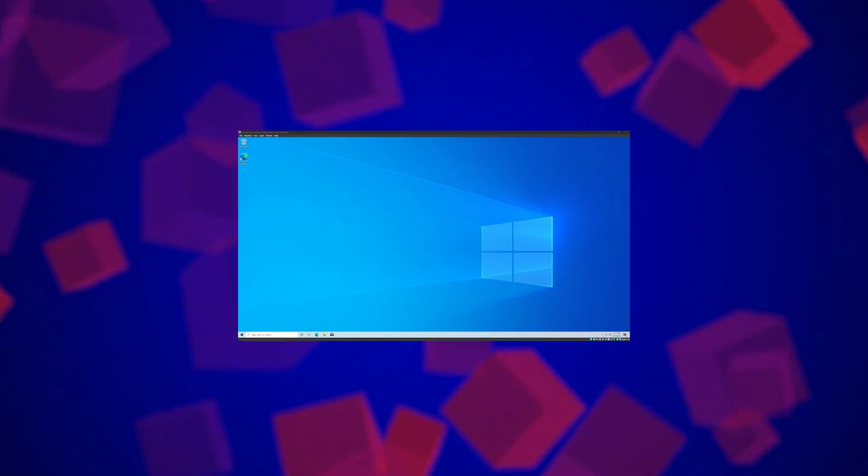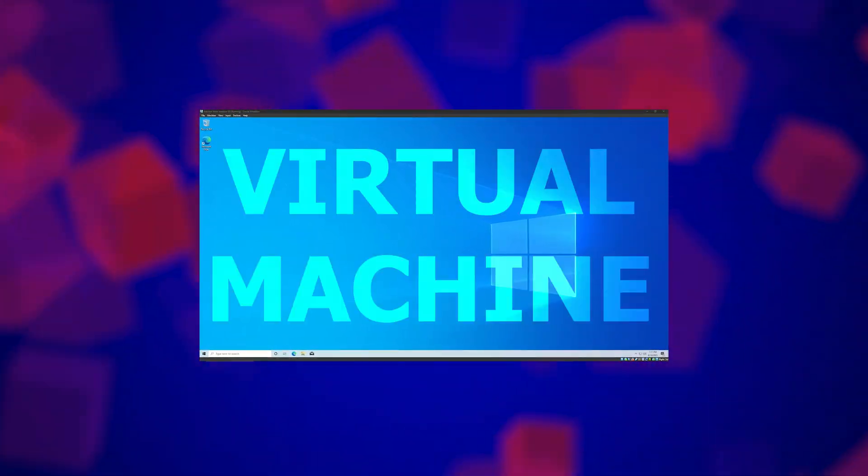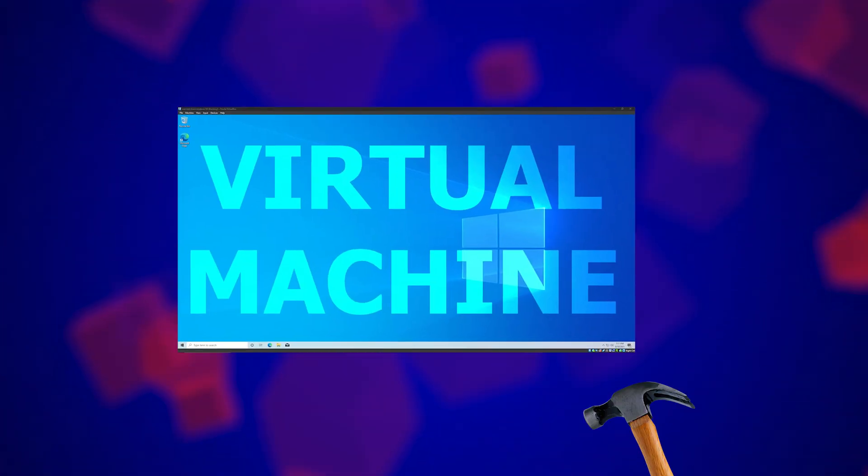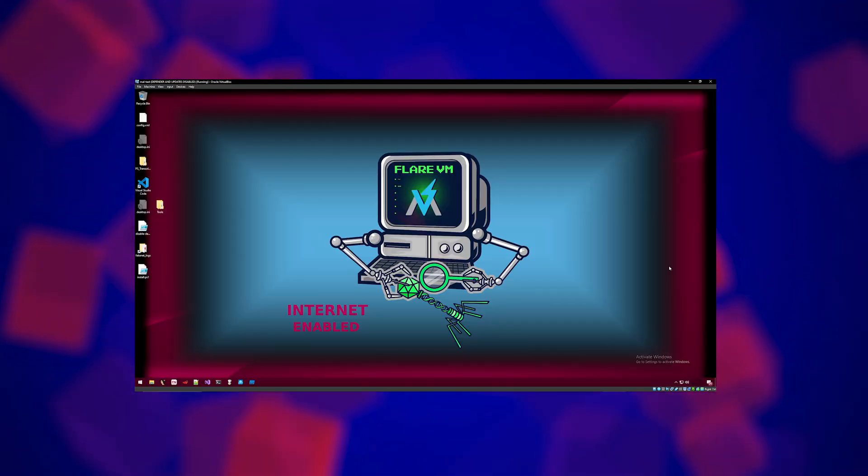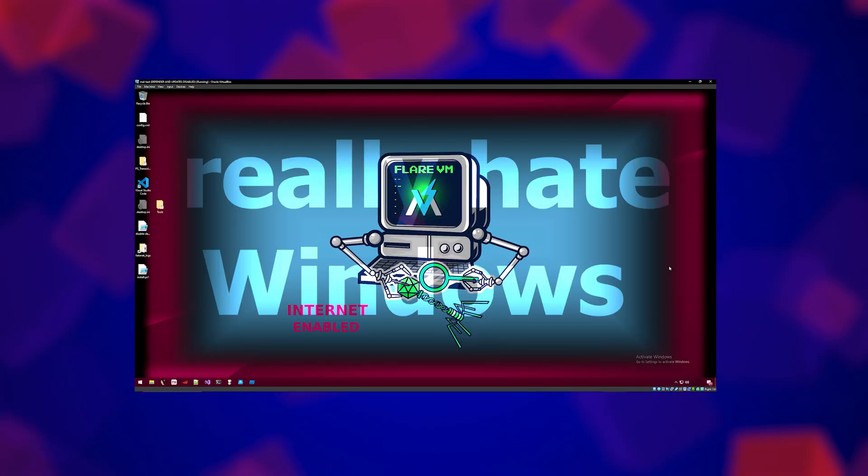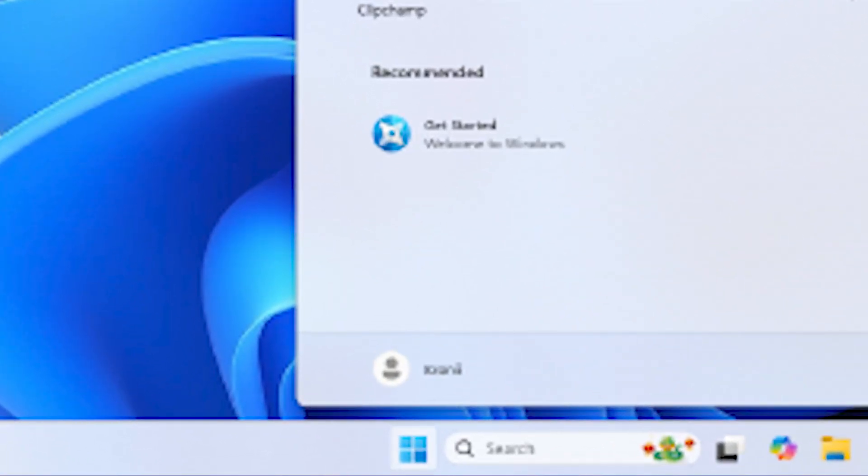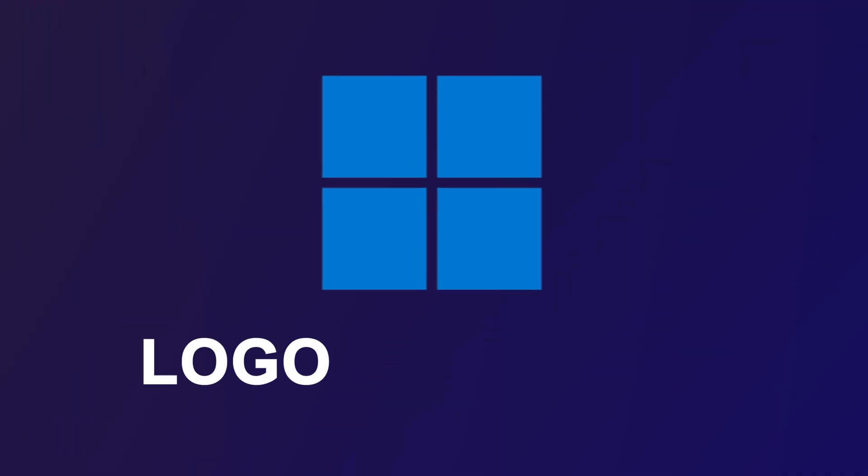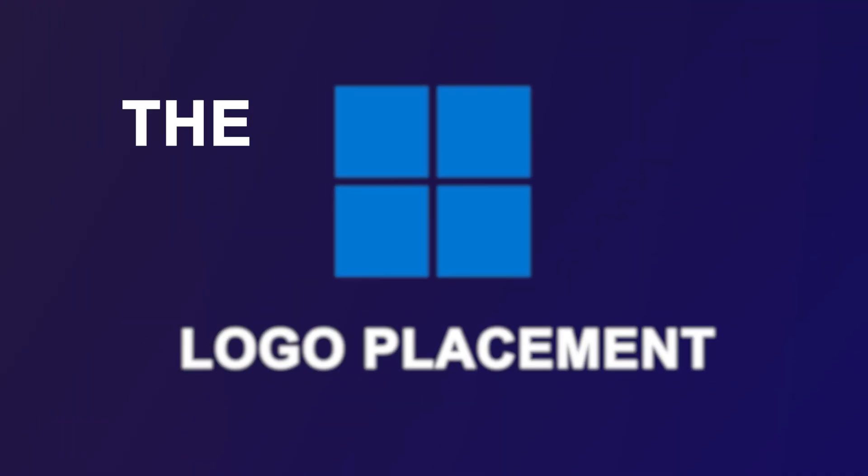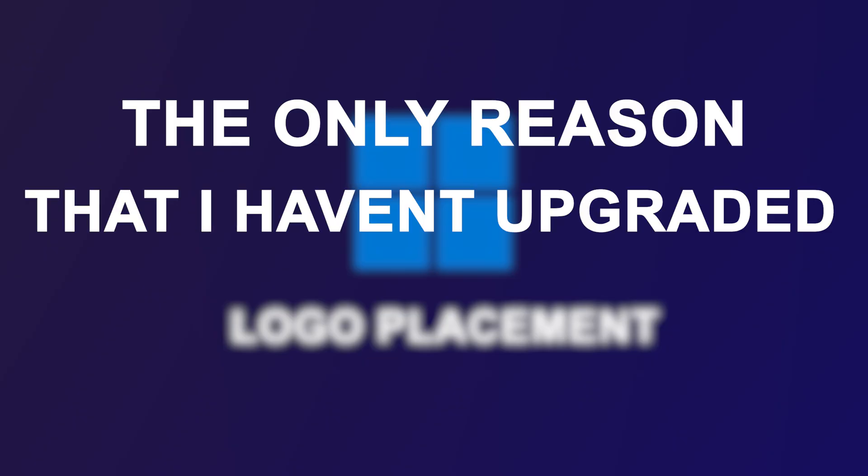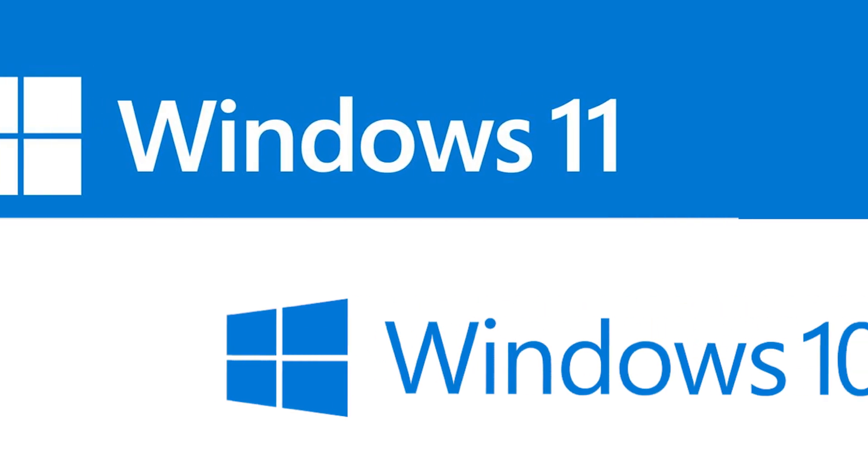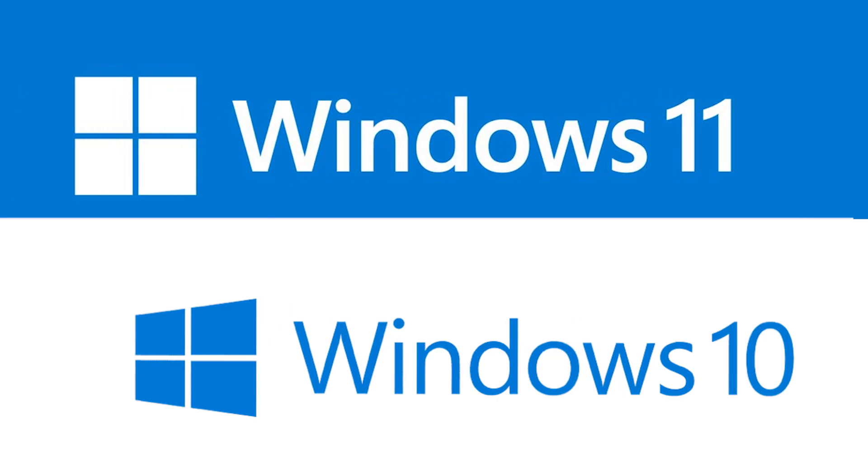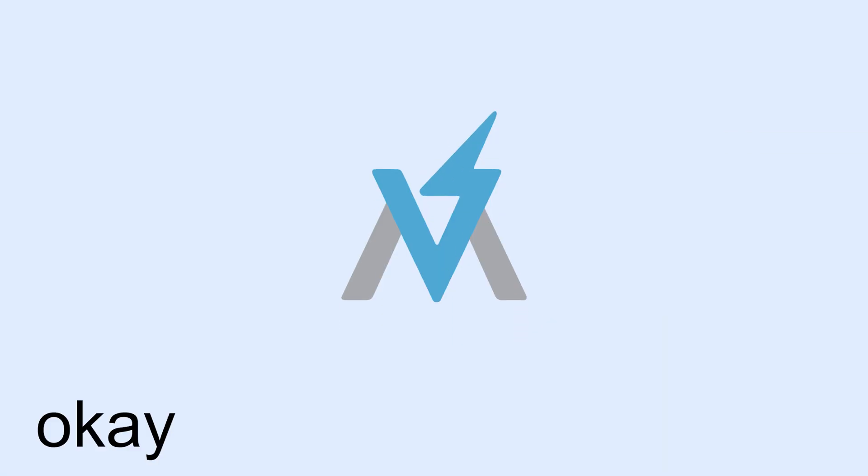Alright, first we're going to set up a Windows 10 virtual machine and install Flare VM on it. By the way, this works on Windows 11. I just really hate Windows 11. Why is the Windows logo centered? Oh my god, that bothers me so much. Do you know that the logo placement is quite literally the only reason that I haven't upgraded to Windows 11? So anyways, choose whichever Windows you prefer for Flare.